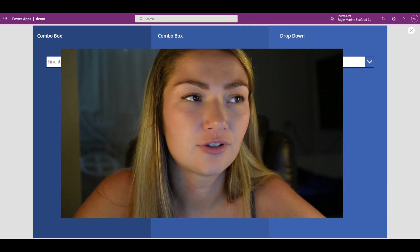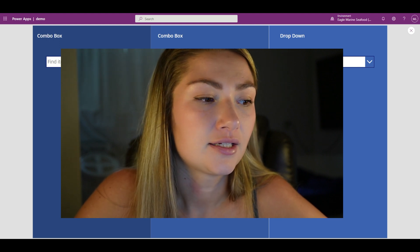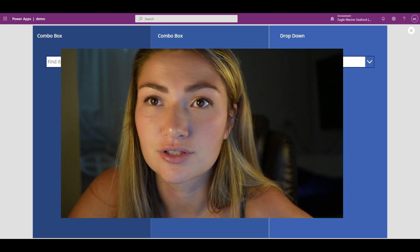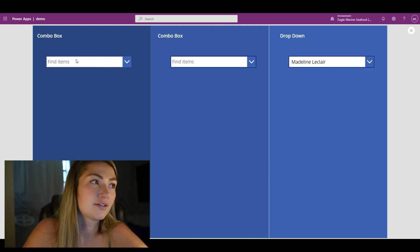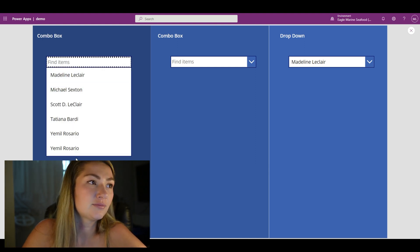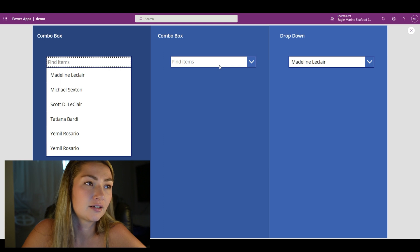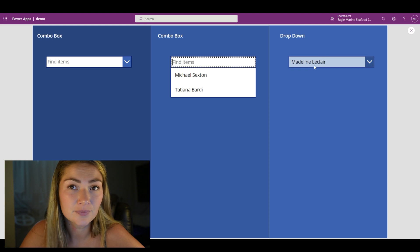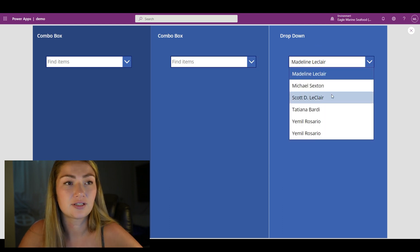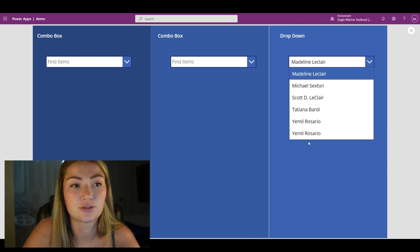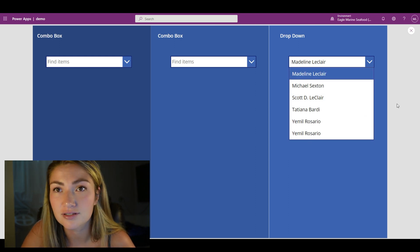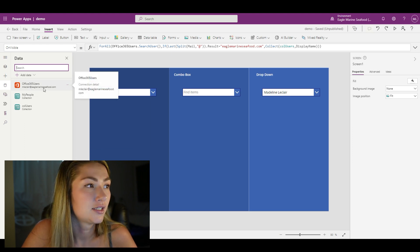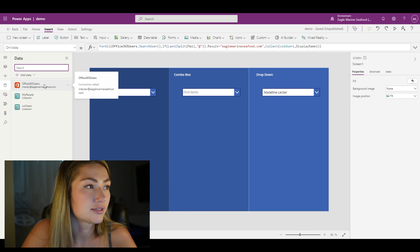They're not that complicated. I'll show you the formulas for populating your combo boxes with the 365 users. On the screen I have a combo box in my first column showing all of my 365 users, a combo box in my second which I'm filtering, and a dropdown in my third which I'm using a collection to grab the 365 users. First things first, you want to make sure that you have your Office 365 users as a data source in your PowerApp.